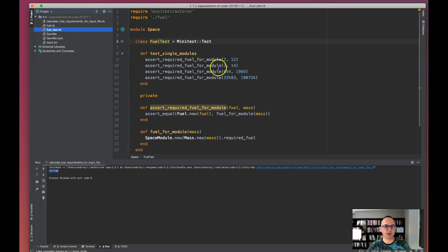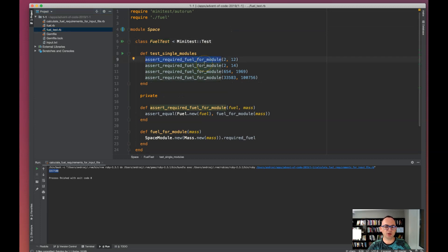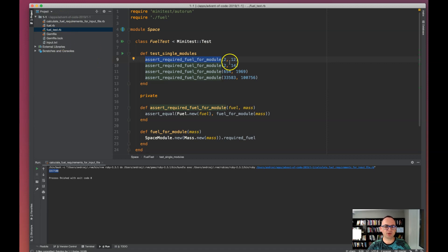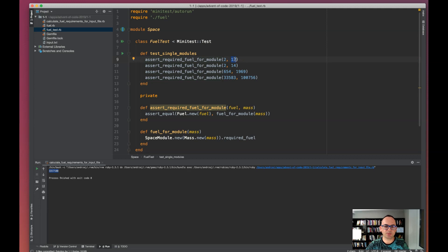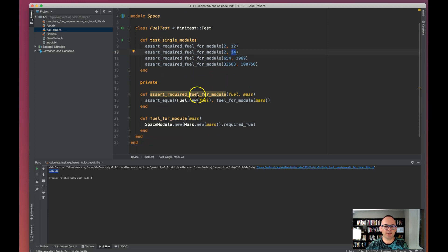The way I approached this problem was to write a simple test to calculate required fuel for a module. I'm not going to read the exercise - I assume you know some basics. We are required to calculate fuel for certain spacecraft modules. When there is a spacecraft module with a mass of 12, the result is 2.